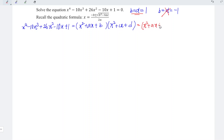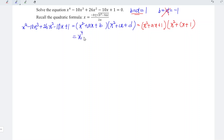We can rewrite as x squared plus ax plus 1, times x squared plus cx plus 1. Now expanding this, we get x to the power 4. For the x cubed term, we take x squared times cx plus ax times x squared, giving a coefficient of a plus c.